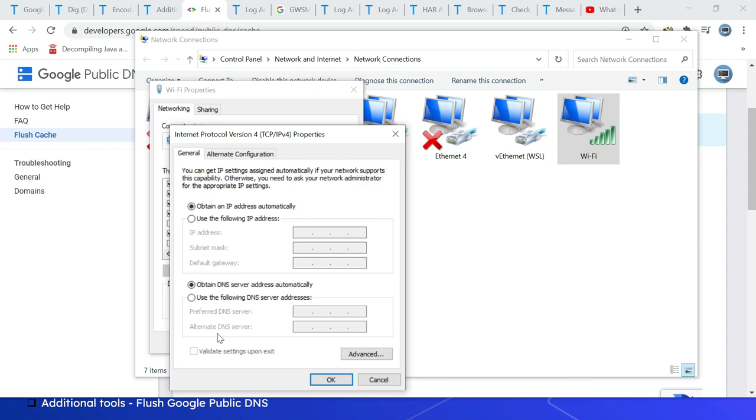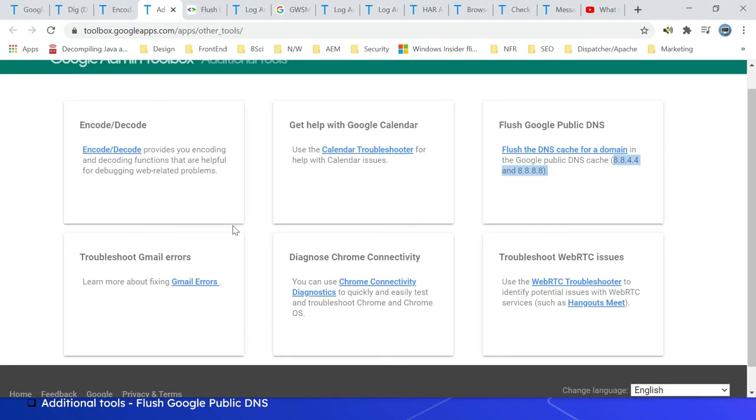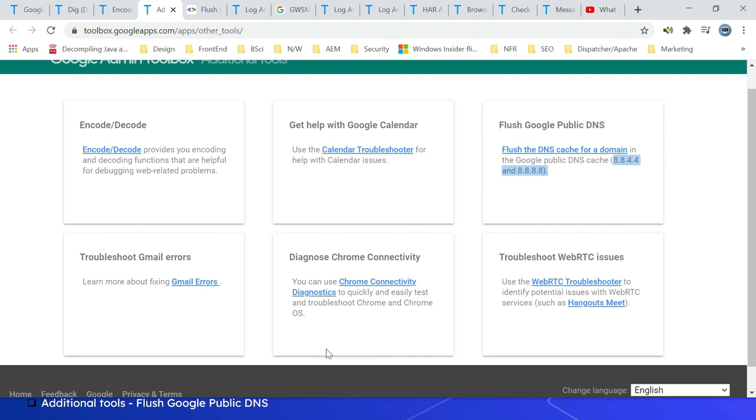After that, the system uses Google Public DNS to resolve the DNS to IP addresses. Whenever required, we can use that tool to flush the DNS cache. Read on the details on other tools here. Multiple tools are there - these are troubleshooting steps: how to troubleshoot Gmail errors, diagnose Chrome connectivity. There are multiple topics you can read through. This Google Admin Toolbox enables some of the useful tools for admins. This can be used by admins for troubleshooting different issues. That's all for today. Thanks all for watching the video. See you in the next video.